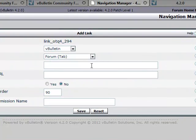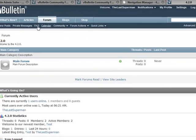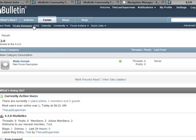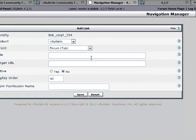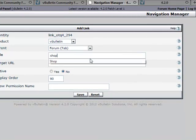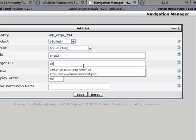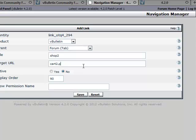Let's just add something to the Forum tab. Add link. Now all we're doing here is adding a simple link like these. We're not adding a menu, but let's go ahead and run through this. Title: Shop 2. Target URL: 2.php.